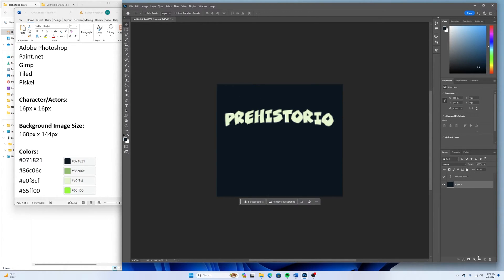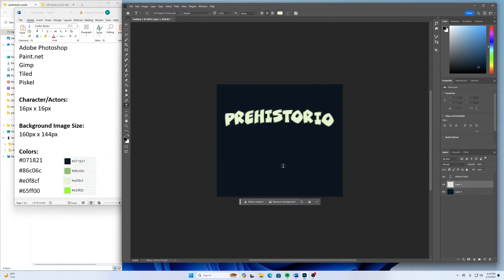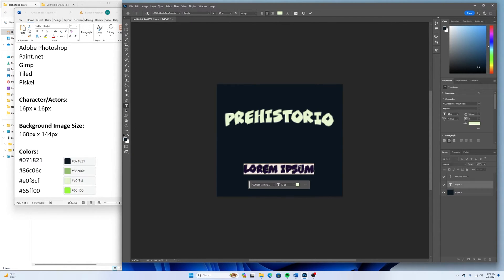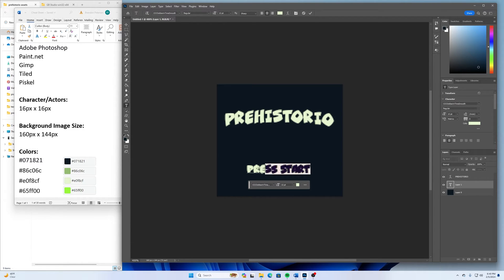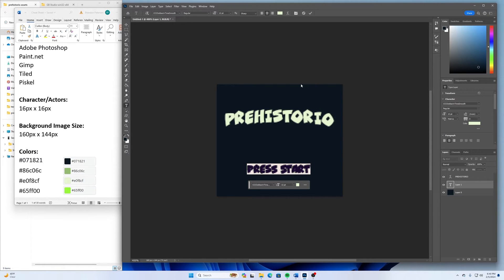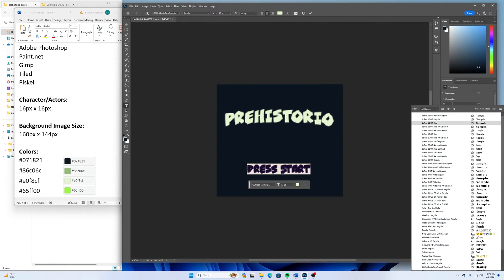And then I want to make another new layer or just type in another area. And this one I will type in Press Start. And for this type, I used an Adobe font called Clobbering Time. And for this one, I'm going to use one called Low Res, which I think is decent.